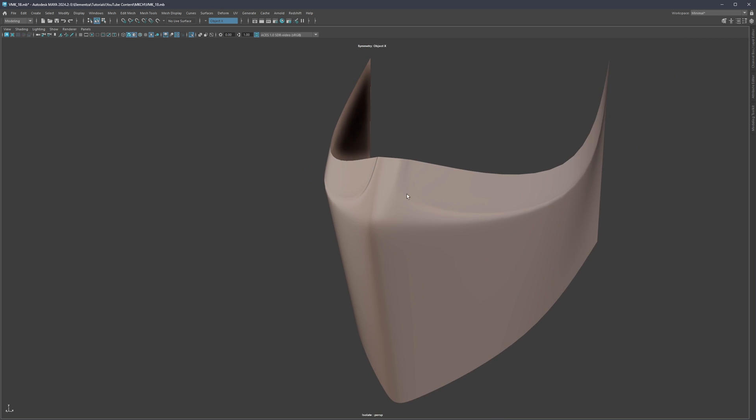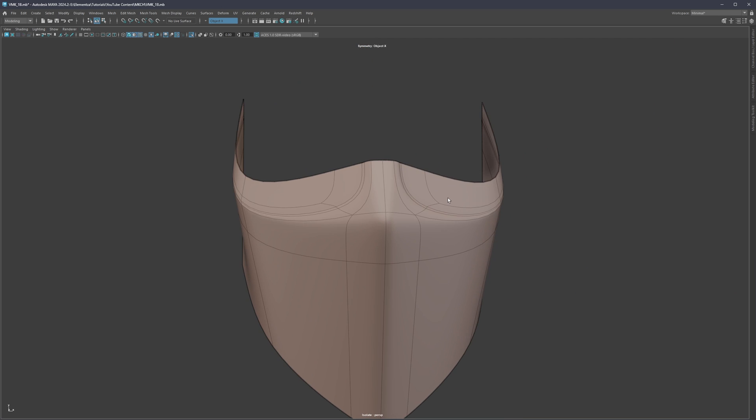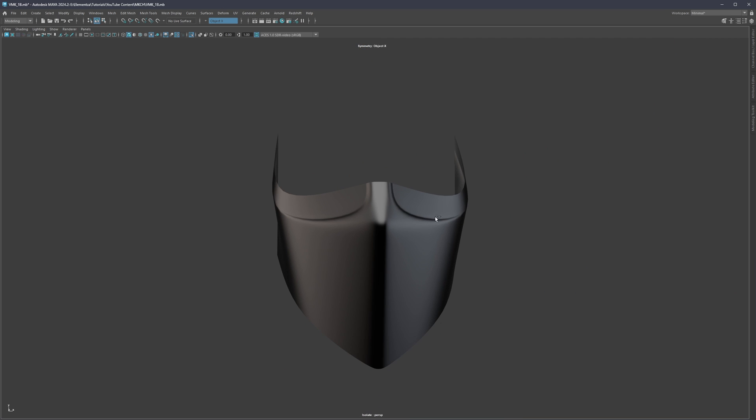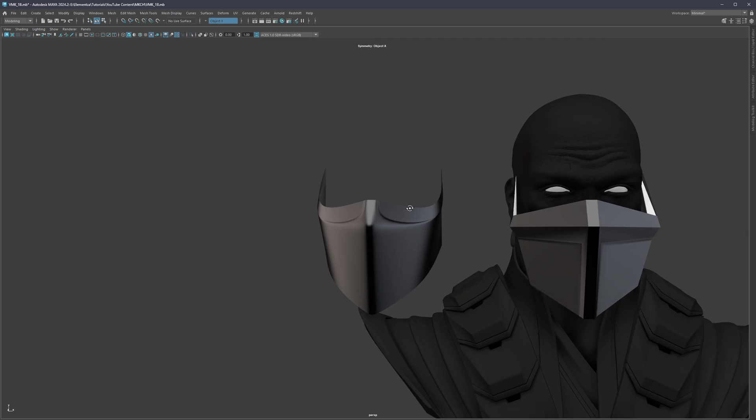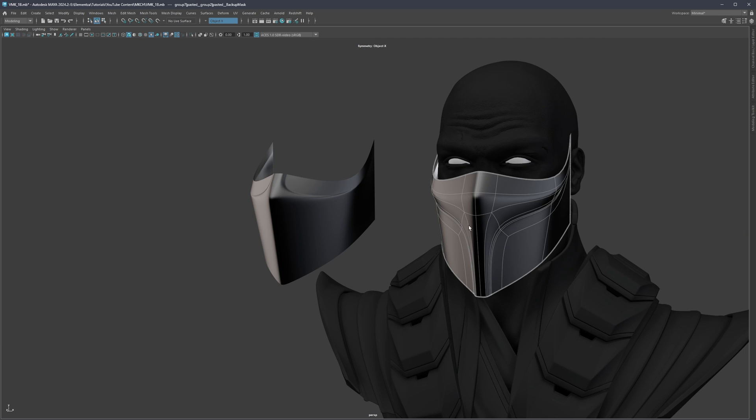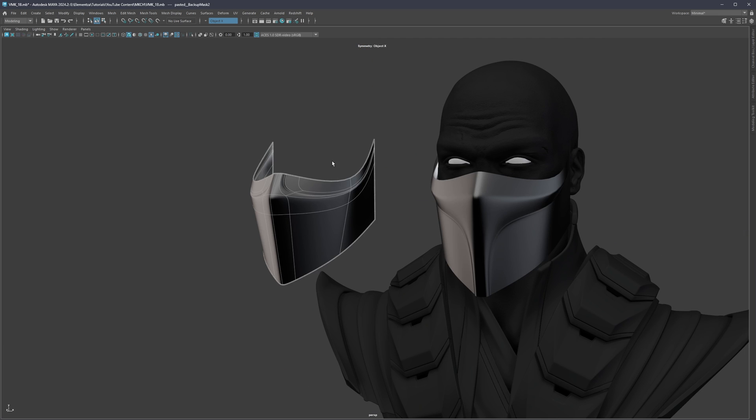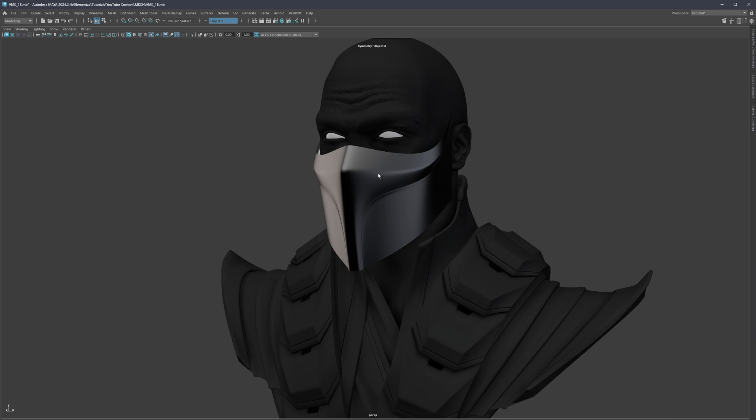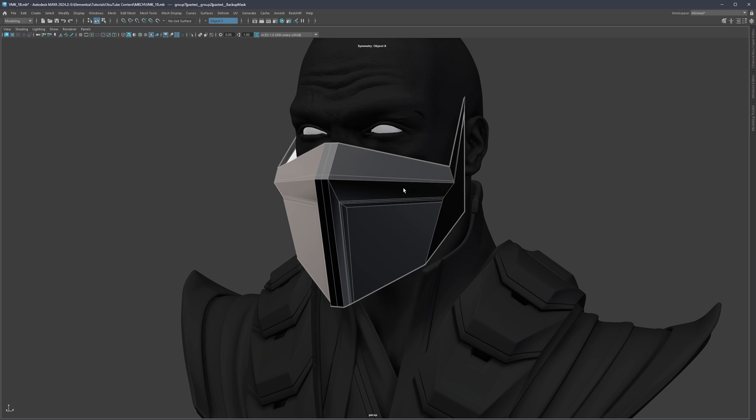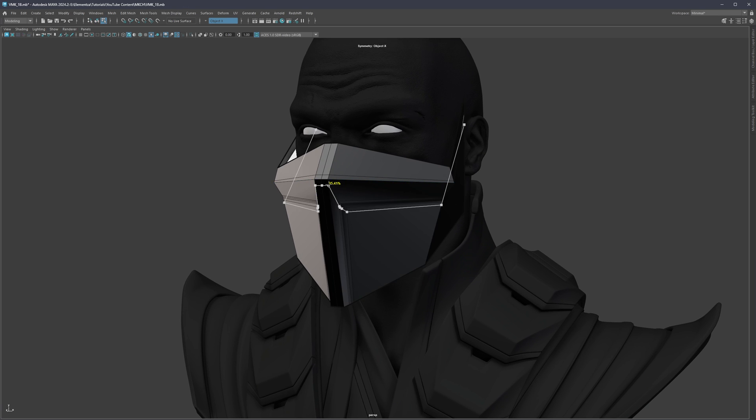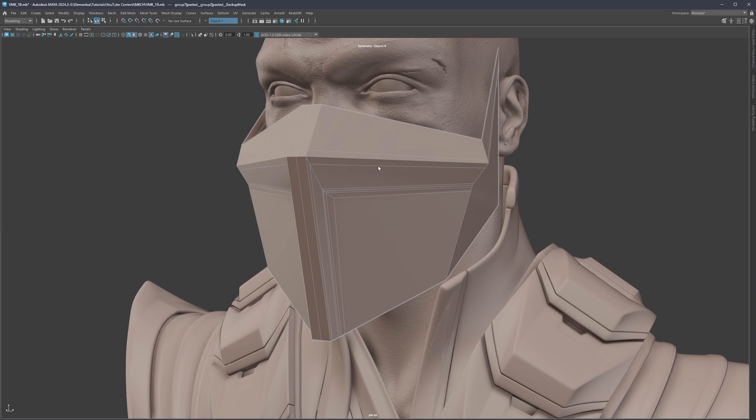But the same principle applies that now again we have a brand new form. Instead of redirecting it down, we are redirecting it up.